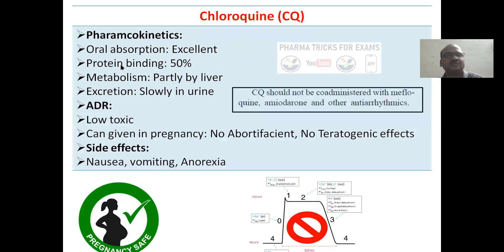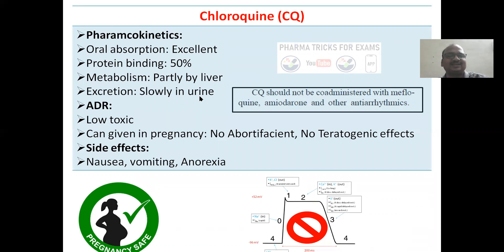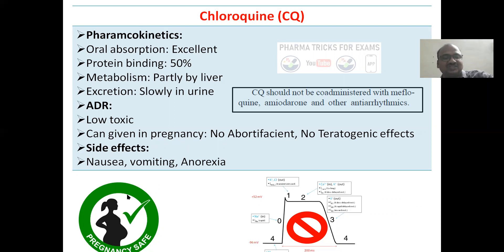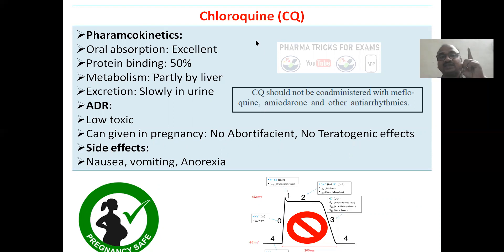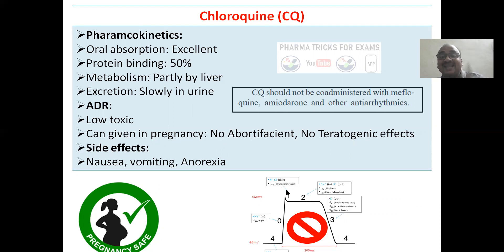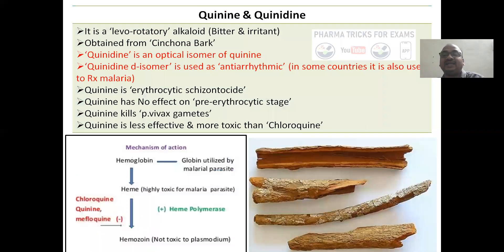Pharmacokinetics: oral absorption is excellent, 50% protein binding, metabolized partly by the liver, slowly excreted in urine. Adverse drug reactions: chloroquine is low toxic and can be given in pregnancy — very safe, no abortifacient effect, no teratogenic effect. Nausea and vomiting are common. Important: chloroquine should not be co-administered with mefloquine, amiodarone, or other anti-arrhythmic drugs — do not use together.